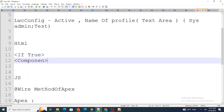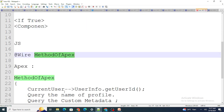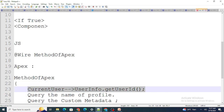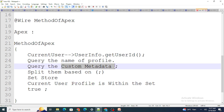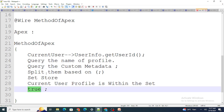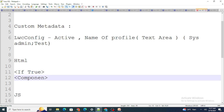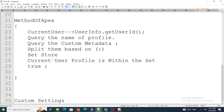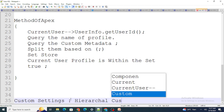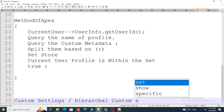So when the component loads, the Apex method is called. It gets the current user's ID and profile name, checks whether that profile is in the Custom Metadata record, and returns true or false accordingly. The LWC component shows its HTML only when the returned value is true.